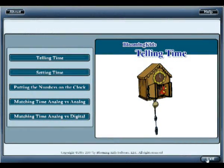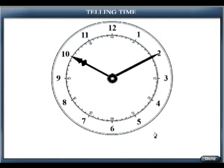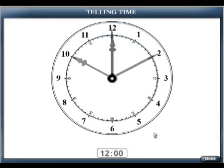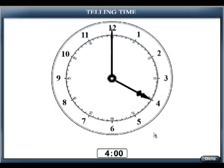Now we will show you how to use our Telling Time program. You are entering Telling Time. The small hand points to the hour, and the big hand points to the minute. Now the time is 12 o'clock. Now the time is 1 o'clock. Now the time is 2 o'clock. Now the time is 3 o'clock. Now the time is 4 o'clock.